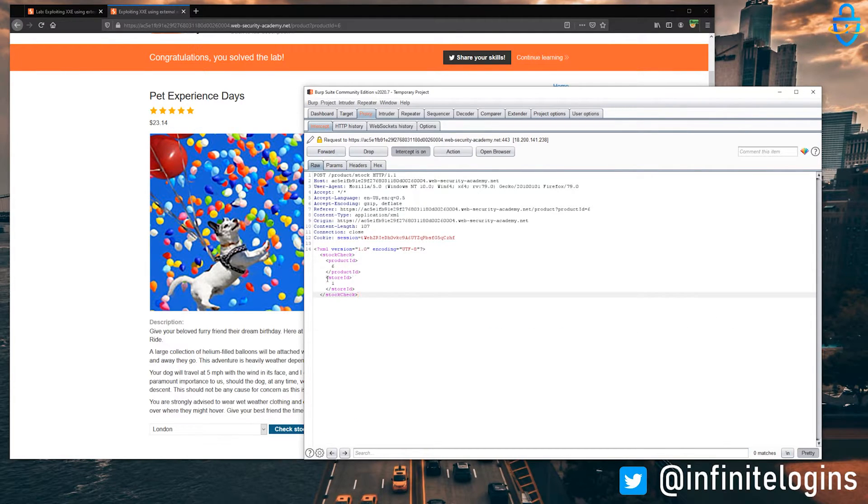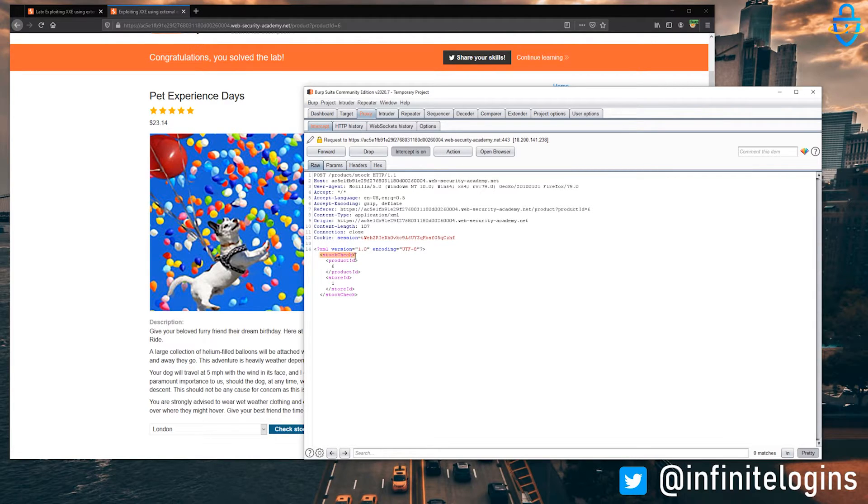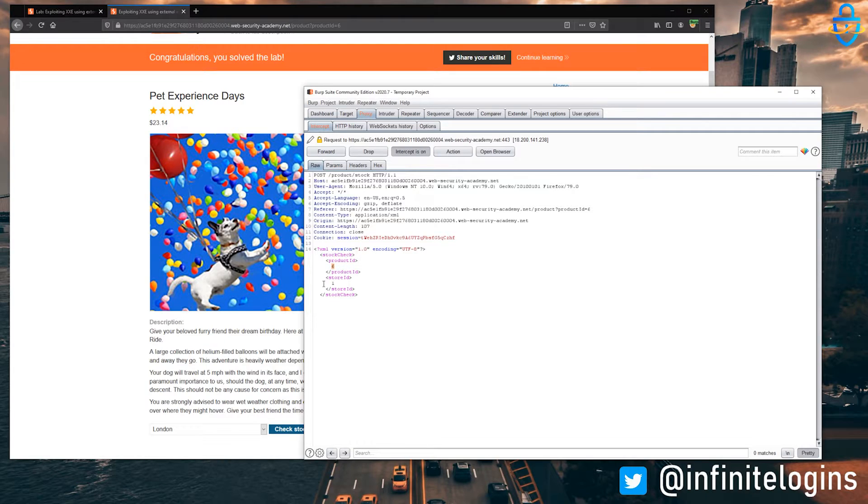If we head into our Burp Suite window, what we can see is this XML call on stock check, where it looks for product ID six at store location one, right? So this is a perfect example of where we might be able to inject our own XXE.